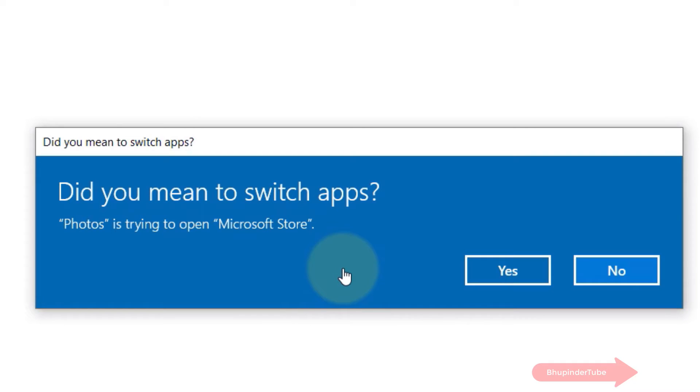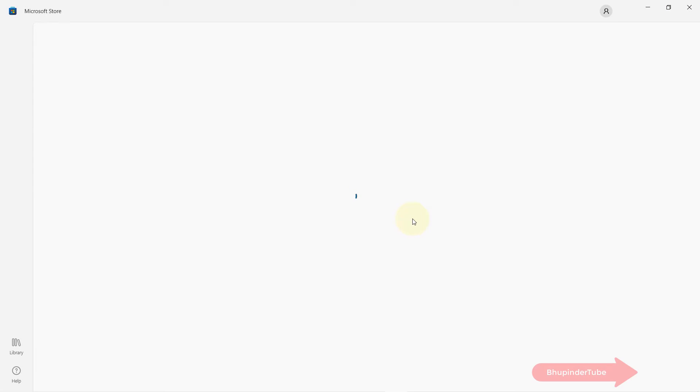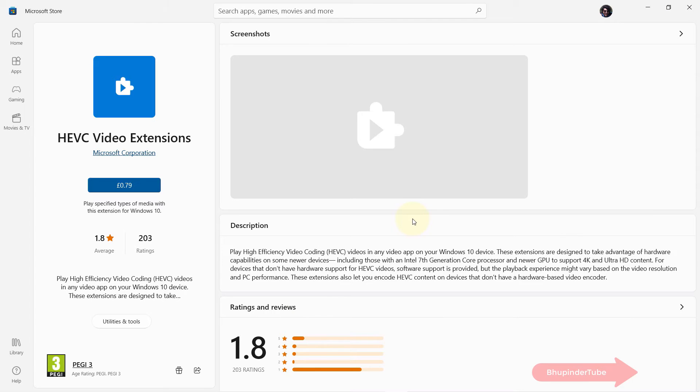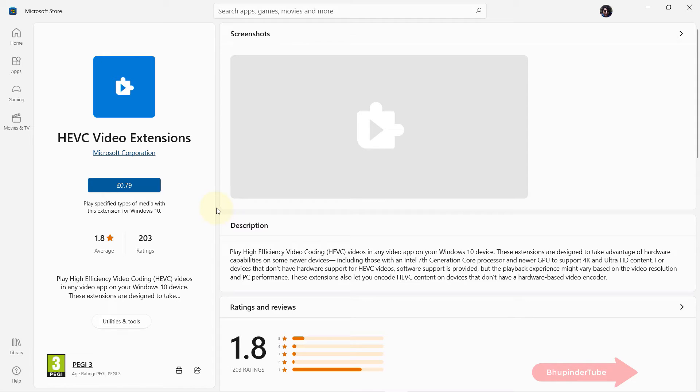Windows would ask your permission to open Microsoft Store. Simply click on yes. Then Windows would take you to Microsoft Store and it would open this app that you've got to install.